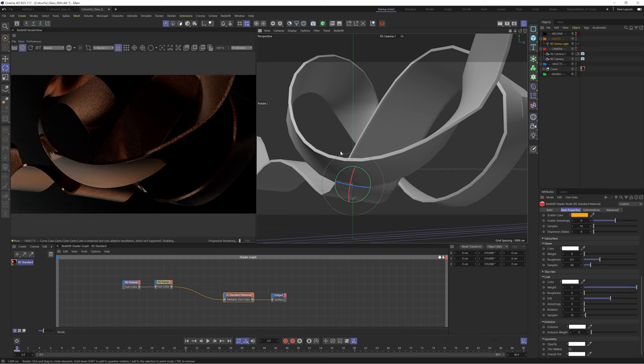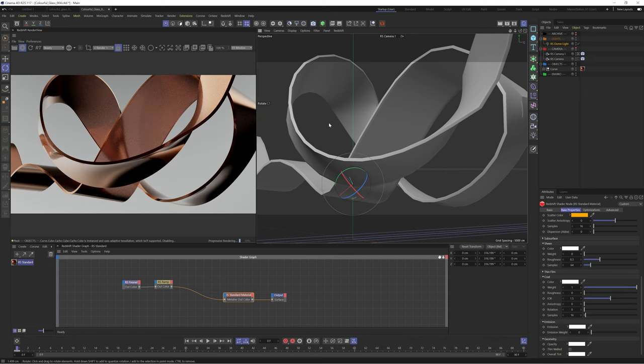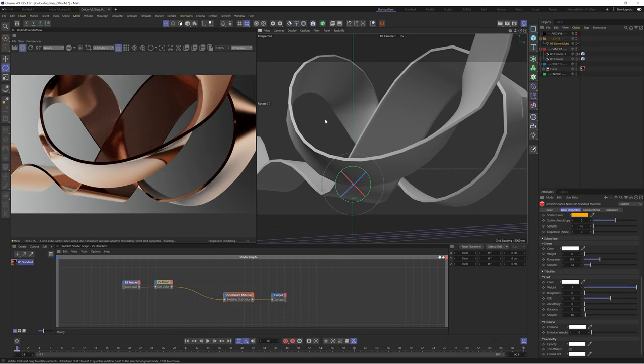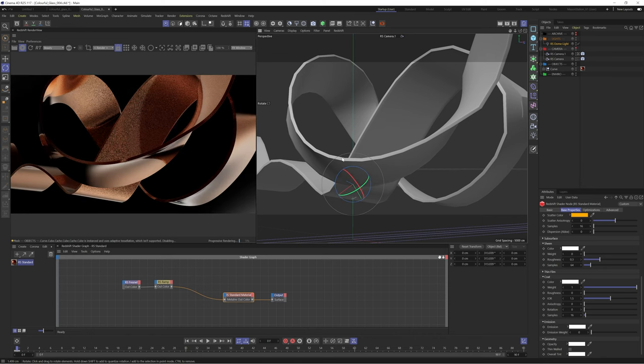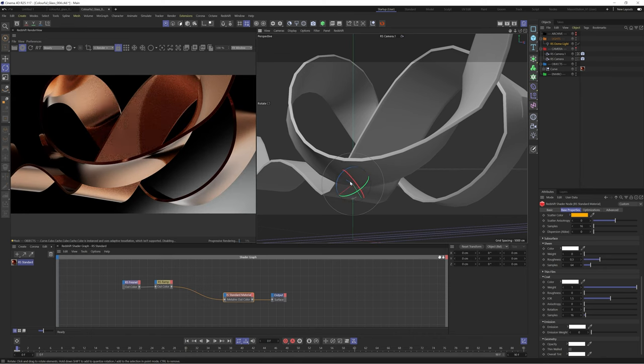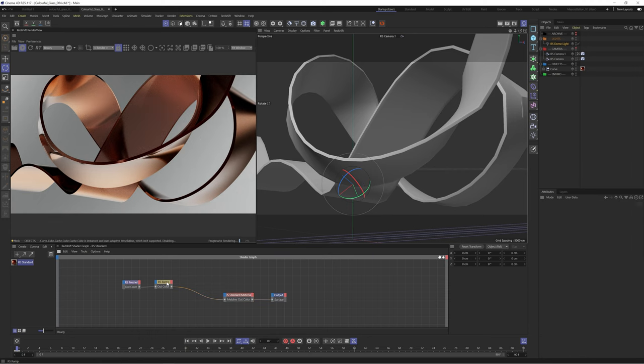You can see if we rotate our dome light around we get all sorts of interesting reflections from the metalness we added. So this is the basic setup for our tinted metallic glass but let's use a couple more techniques to make this even more exciting.